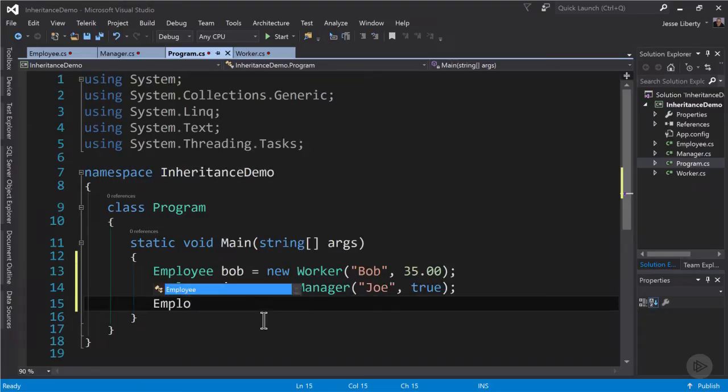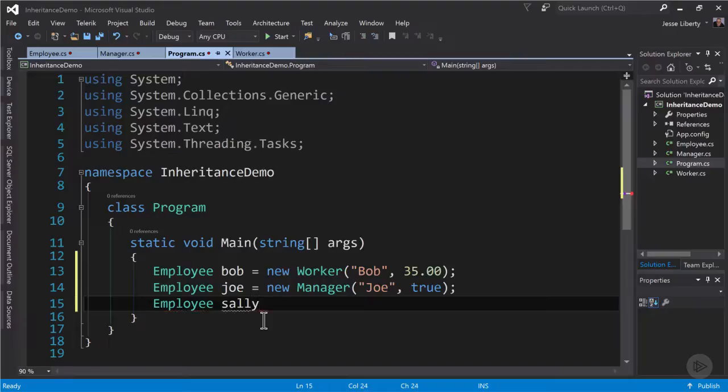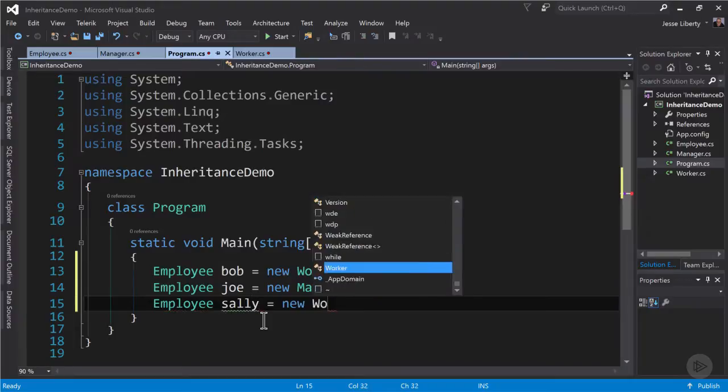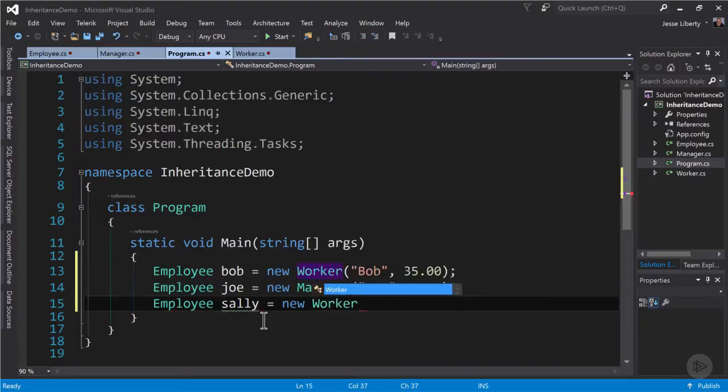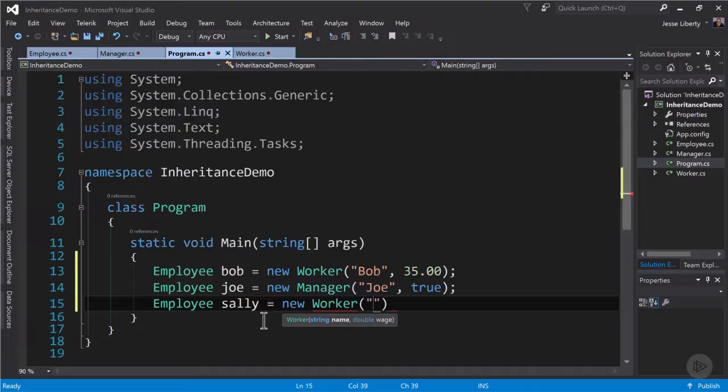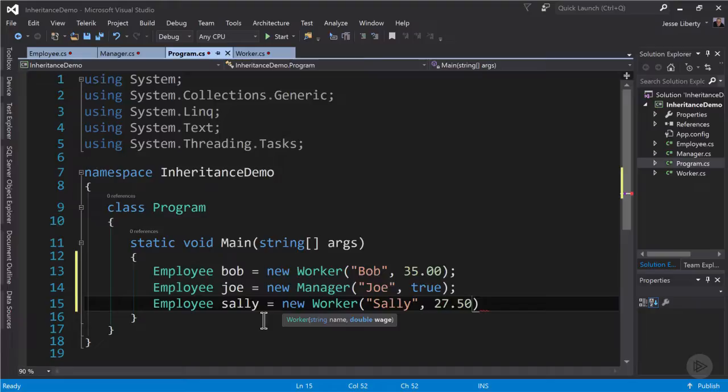Let's create one more employee. The object's name will be Sally and we'll create a new worker instance which we will assign to that object. And we'll give Sally $27.50 because of the pay disparity.